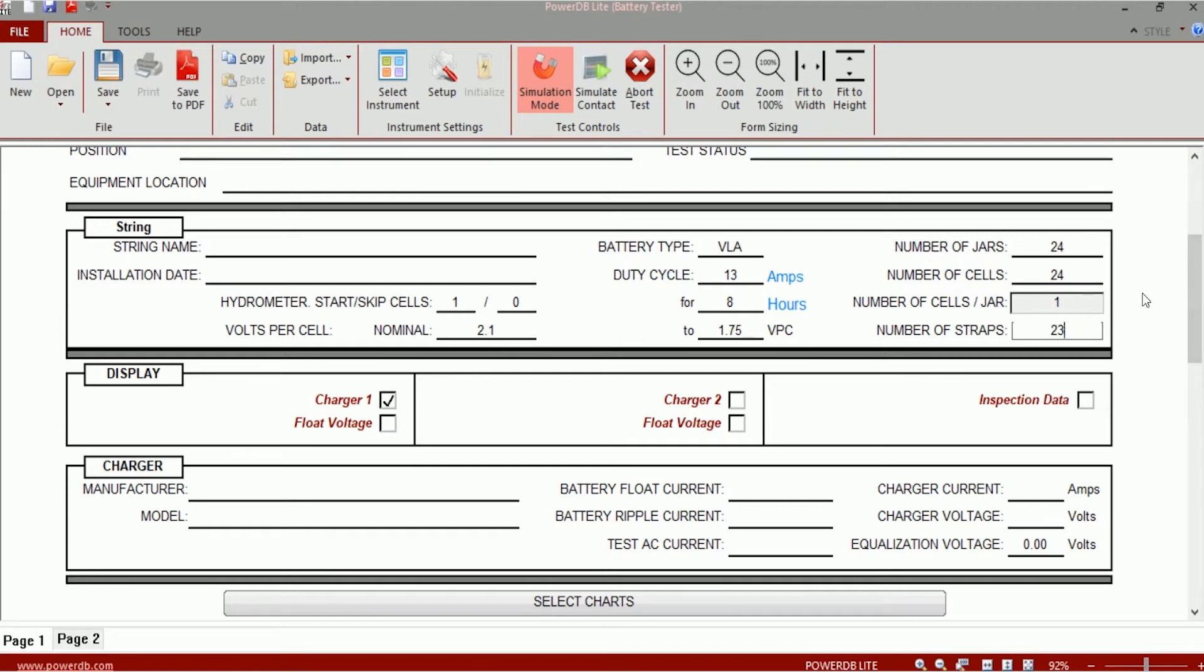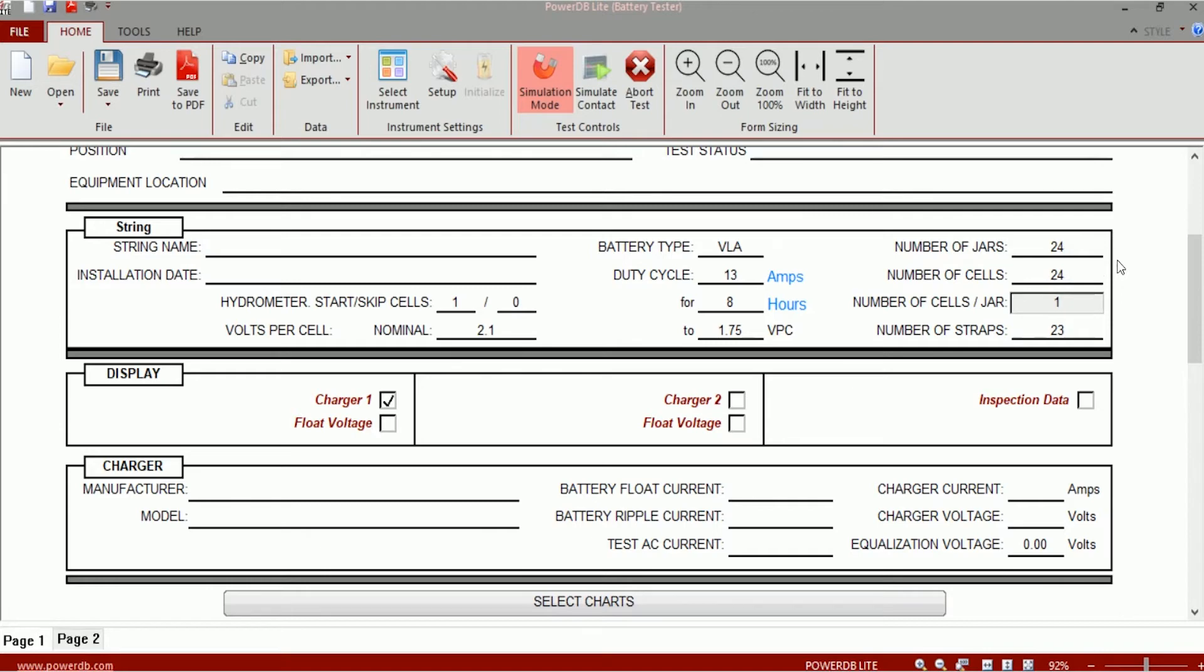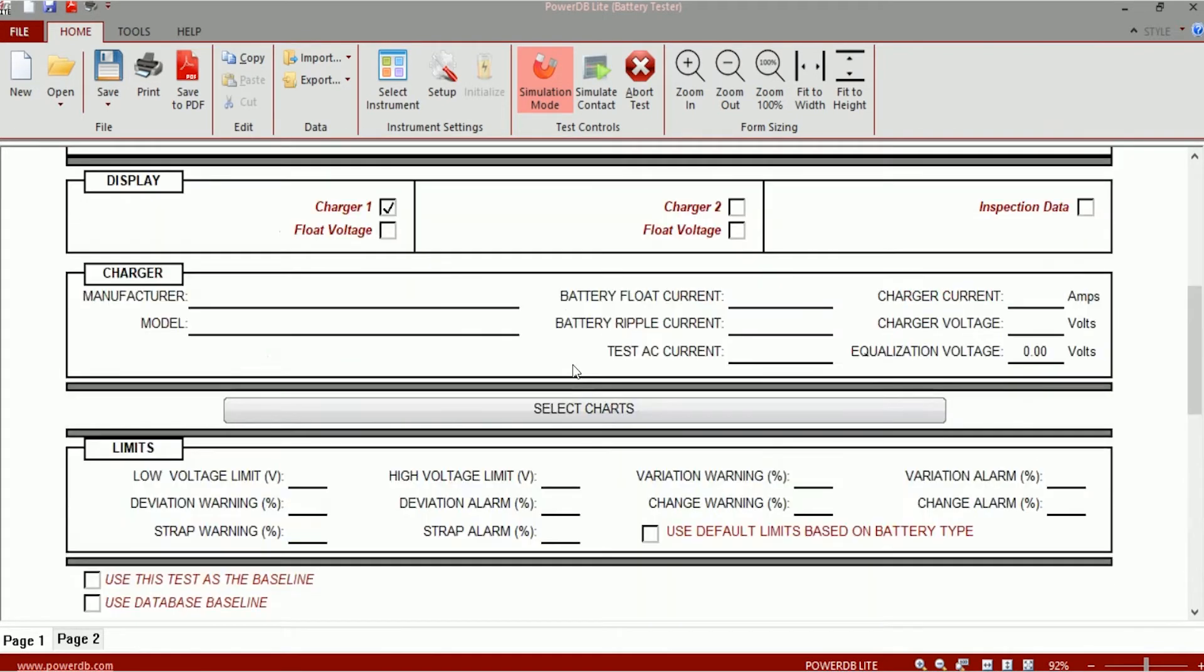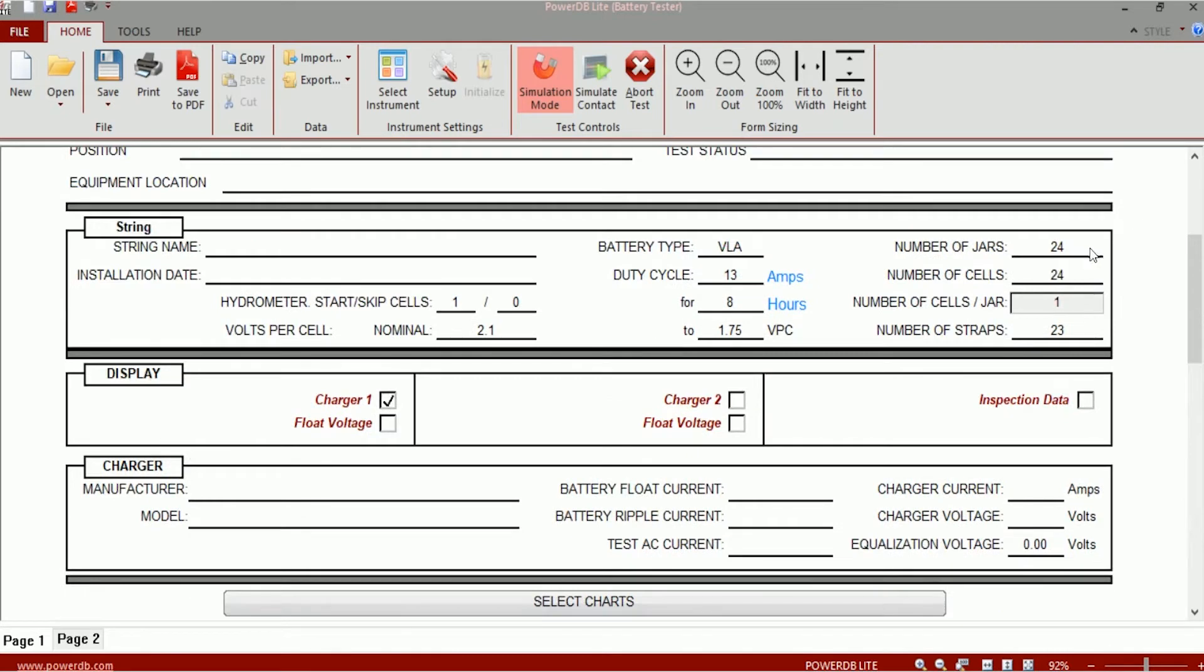Now if I was testing on a battery string which was made up of 8 jars and each jar consisted of 3 cells, and I wanted to represent the data in that manner, then what I would do is I would edit these numbers. Now when it says 24 jars, this is what the test table looks like. So I have a row for each jar and each jar has one impedance value since the number of cells per jar is 1.